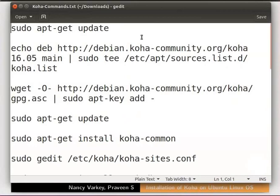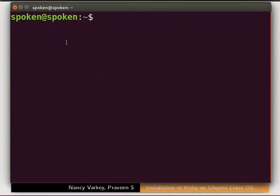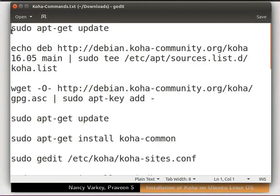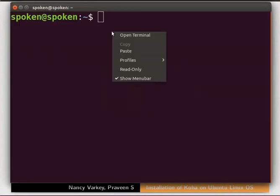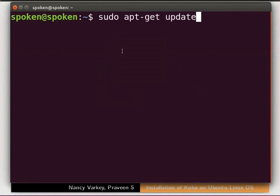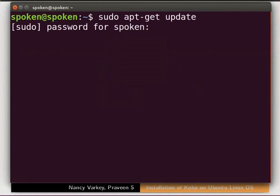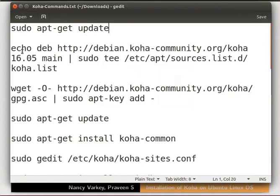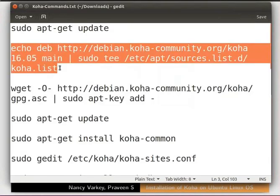Let's begin. Open the terminal by pressing Ctrl, Alt and T keys simultaneously on the keyboard. We have to first ensure that our Ubuntu Linux installation is up to date. Copy this command from the code file, paste it in the terminal and press Enter. Type the system password whenever prompted during this installation and press Enter.